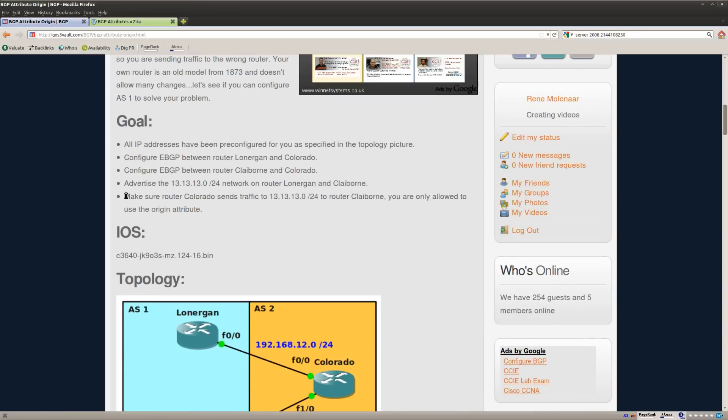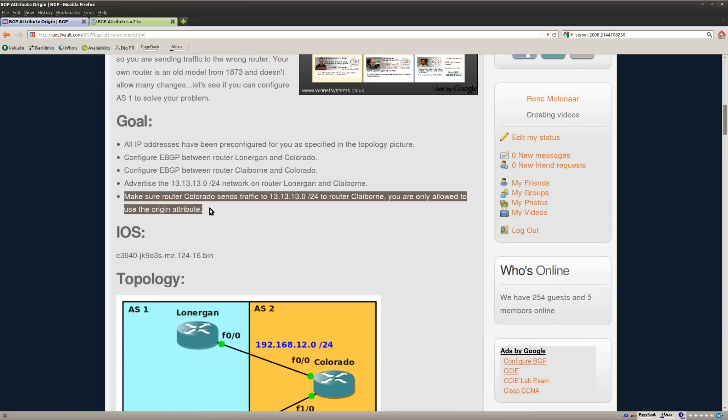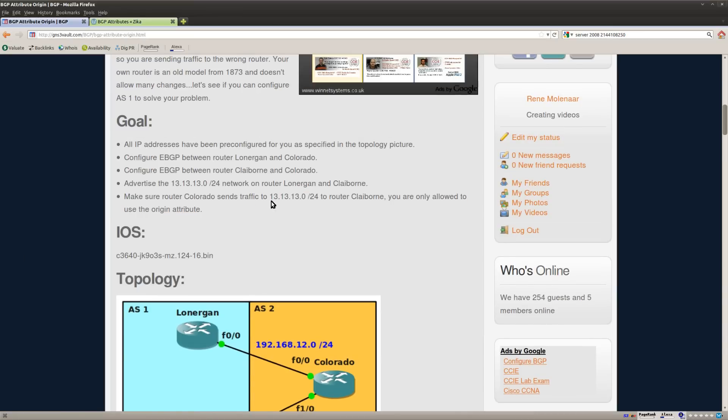Okay, so what do we have here? Make sure router Colorado sends traffic to this network to router Claiborne and you are only allowed to use the origin attribute.